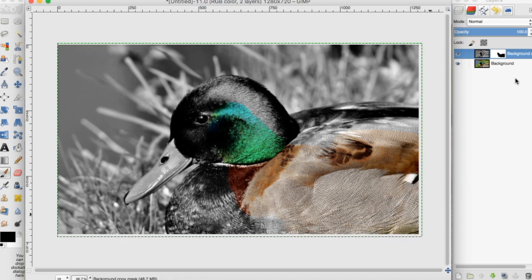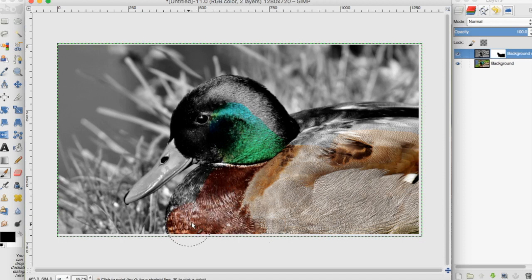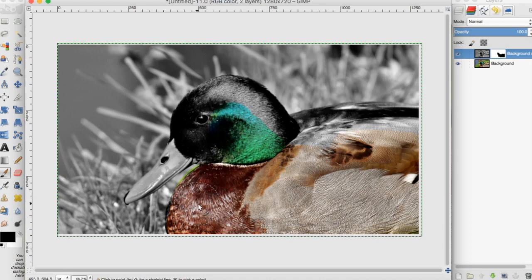You can see over here that there's black showing up in our layer mask. This is us brushing where we want the mask to come through.